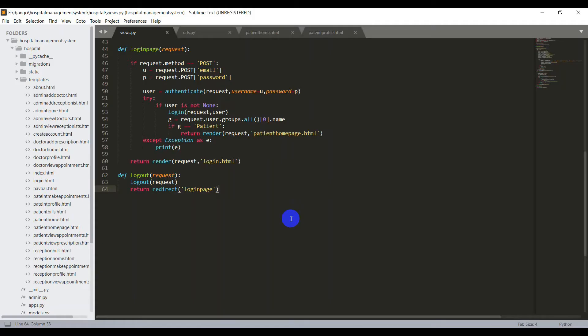Alright, I have already designed the pages for the patient user. I have a home page, profile page, make appointments, and also the view appointments page. So first I need to change the view of the login.